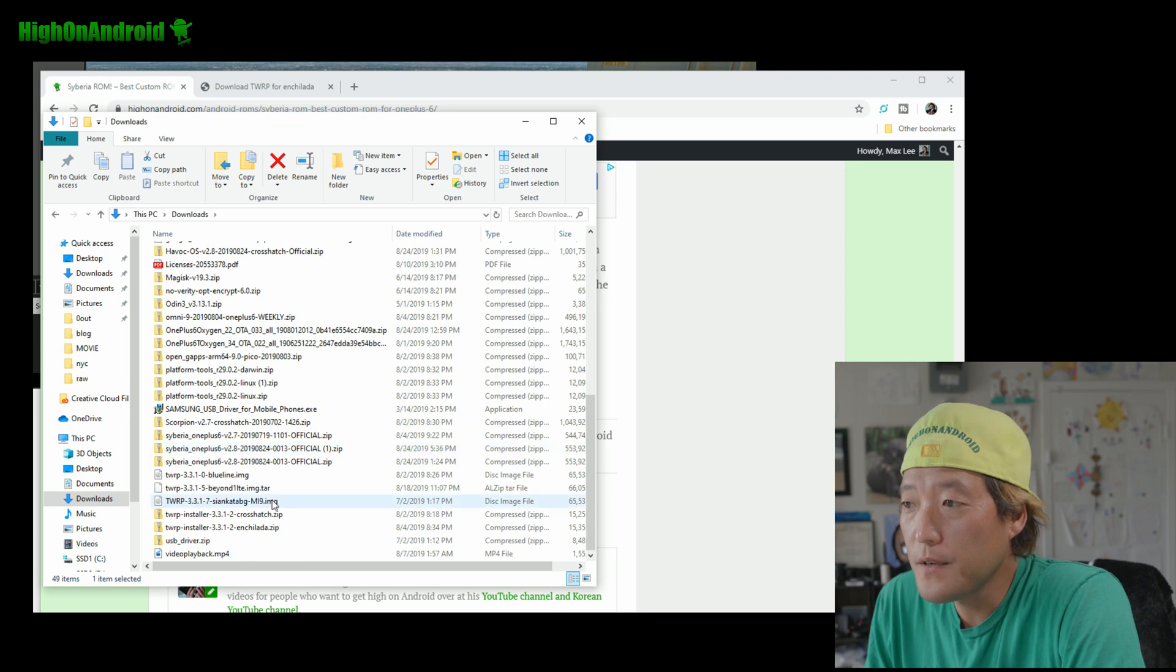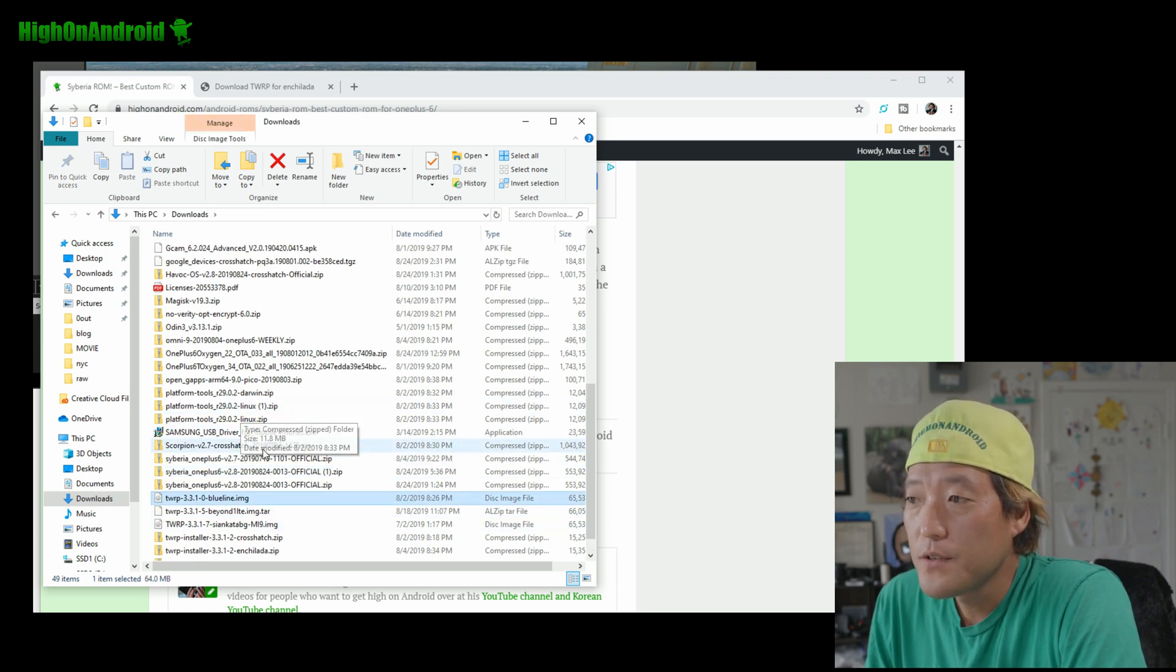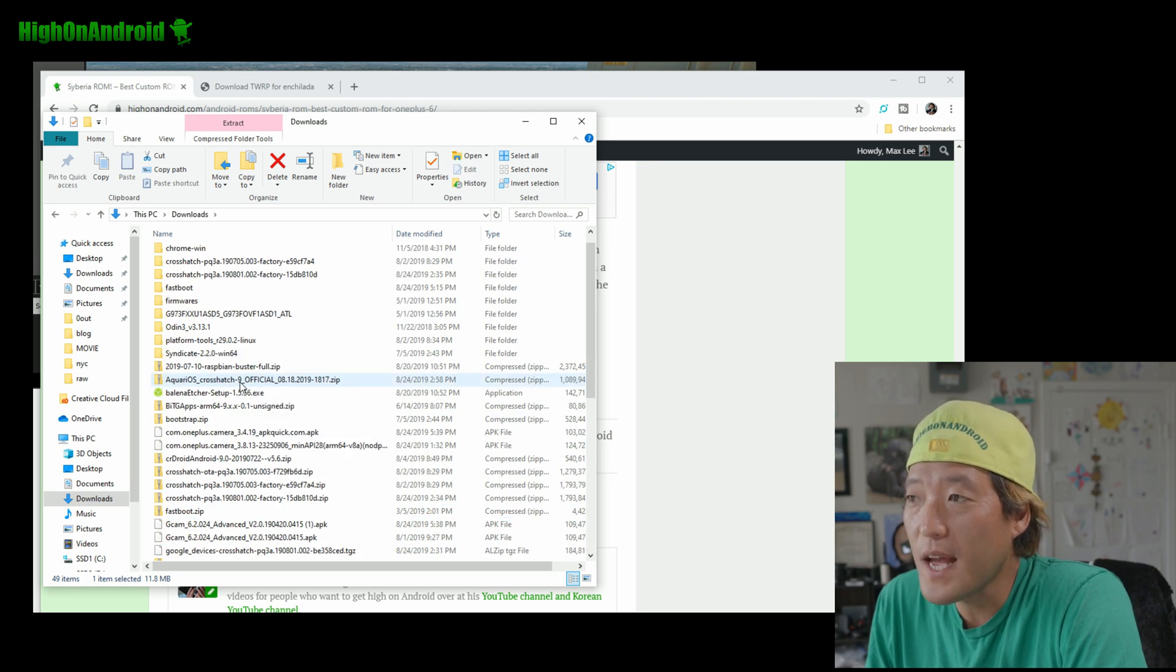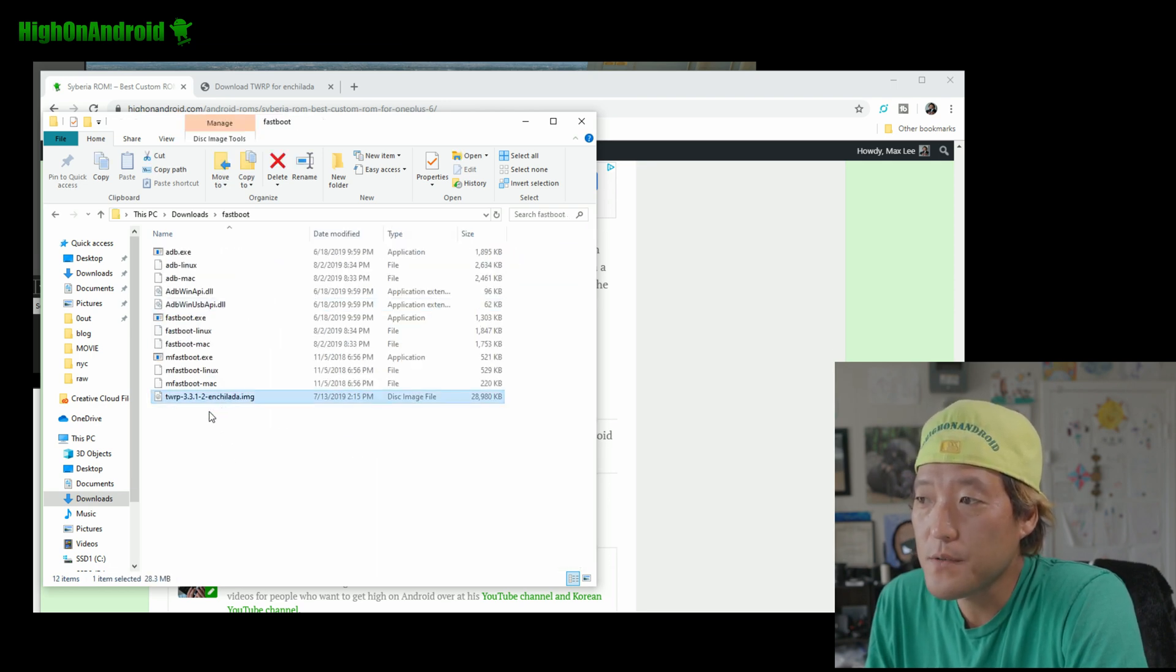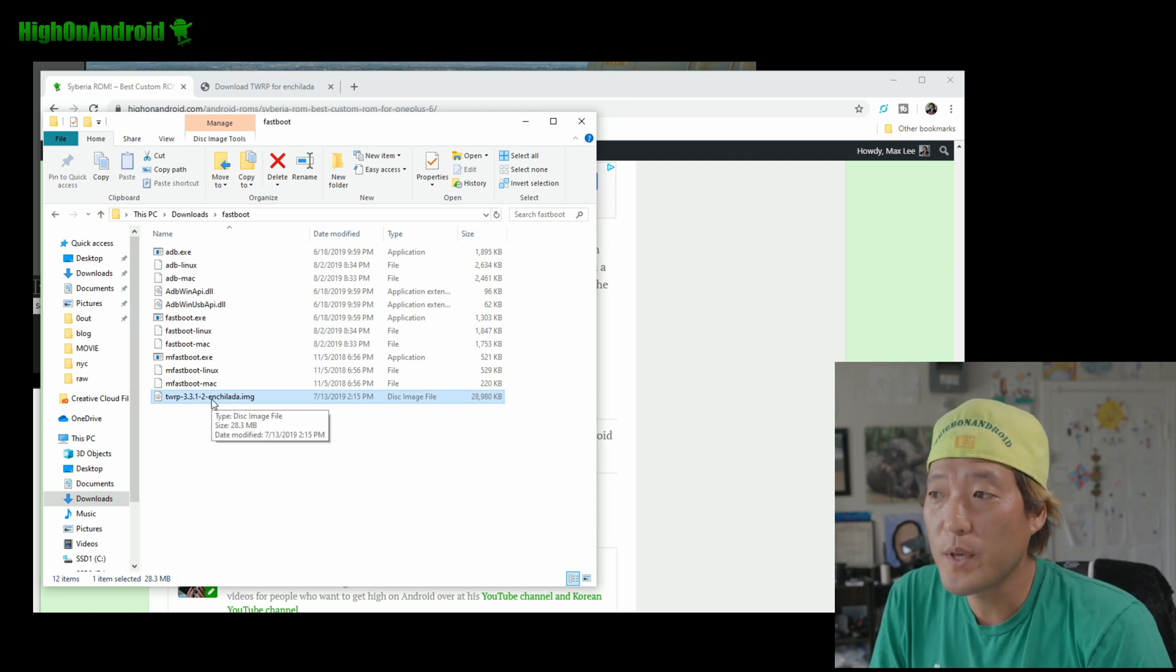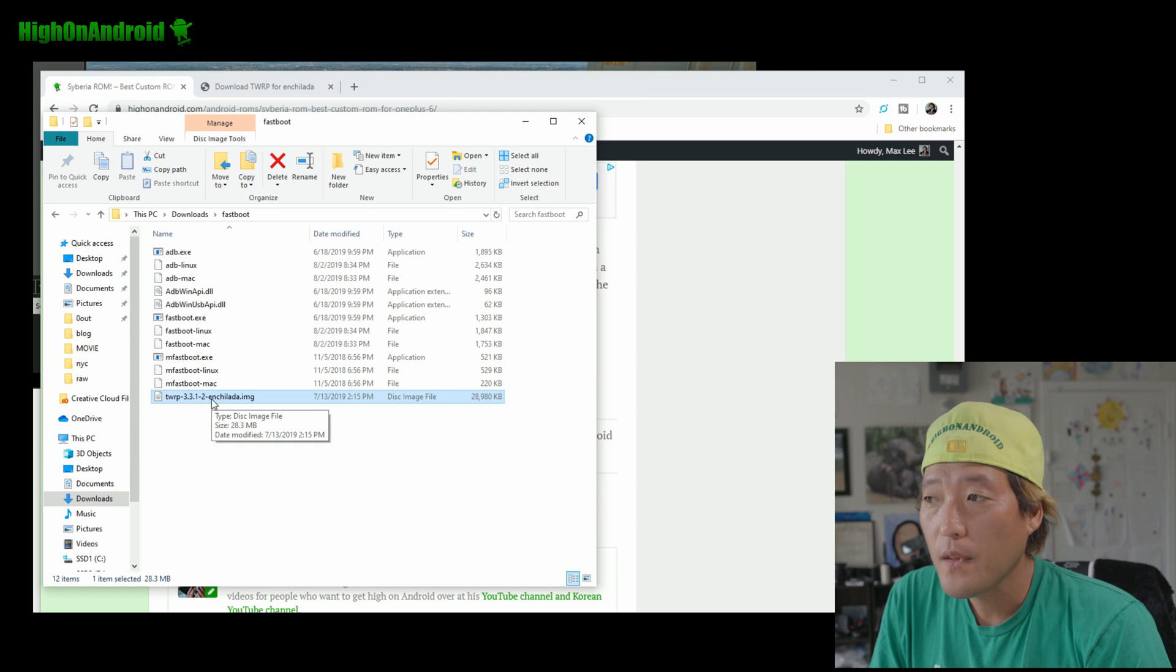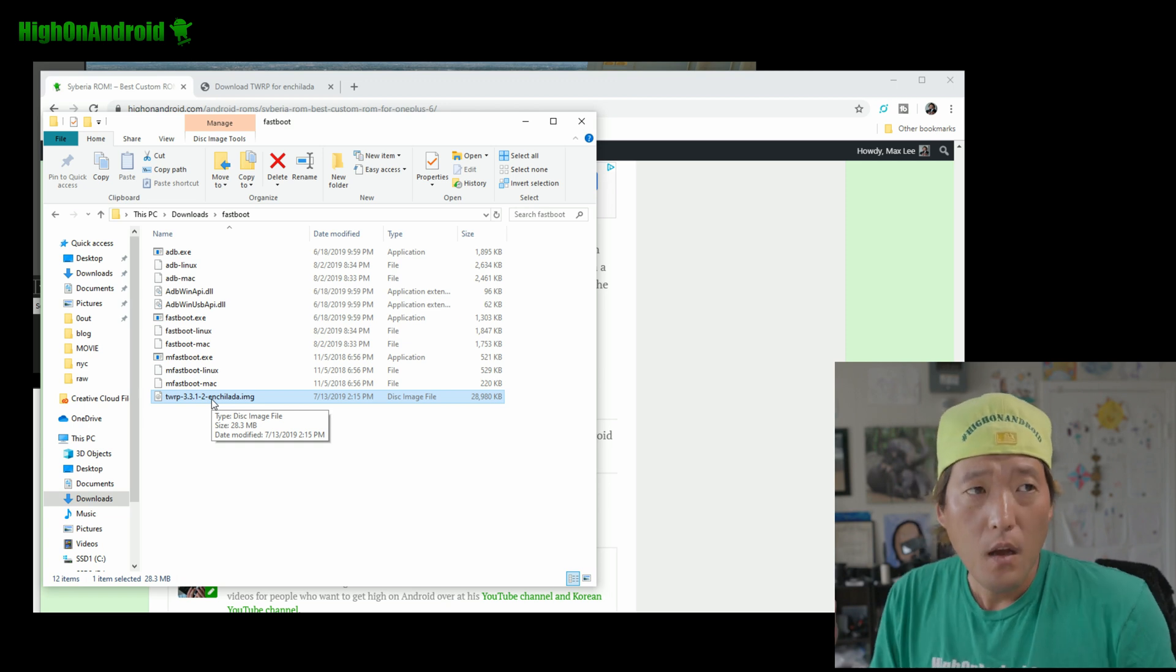Go ahead and, copy over the TWRP image file. Alright. Into the fastboot folder. So you should have downloaded, here and then do a right click copy on the actual TWRP and go into fastboot and paste it there. So that's the TWRP image file we will need to boot TWRP for the OnePlus 6.